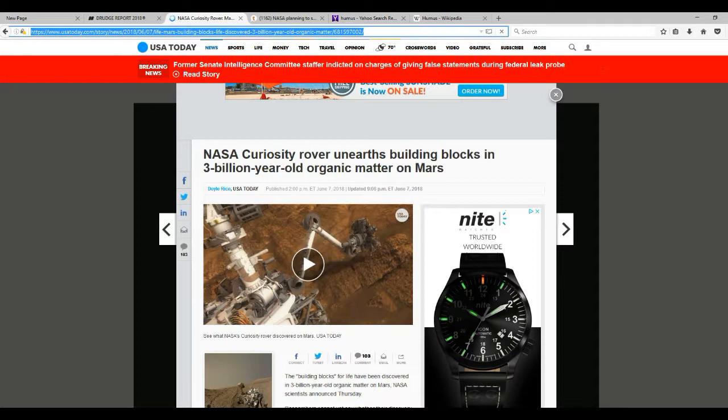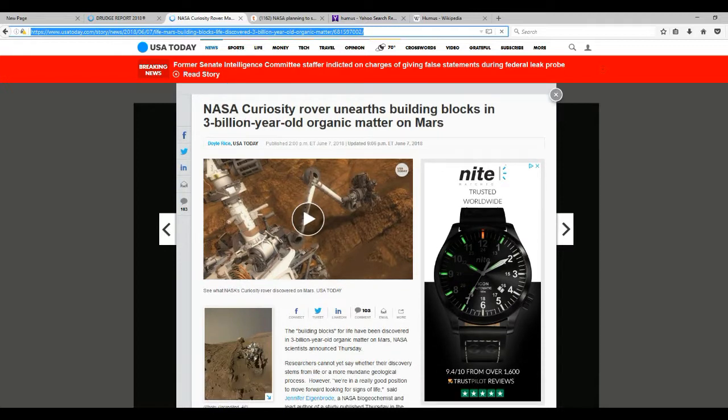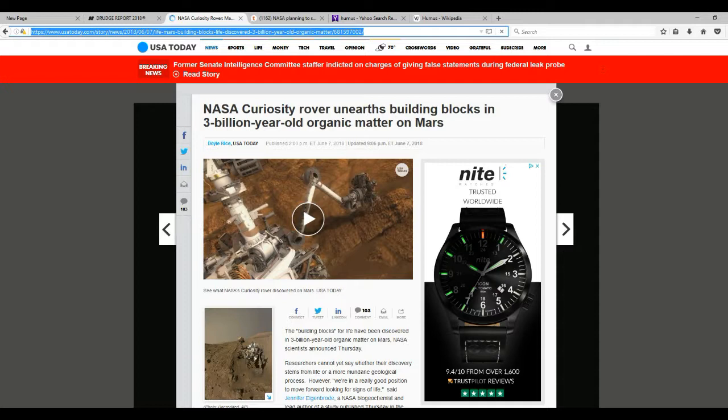Another name for organic matter is humus. It's basically dead and decaying stuff in the soil - animals, plants, whatever. So USA Today screwed up and they called it organic matter. I just want to correct that. They found organic molecules and methane. That's what they found.